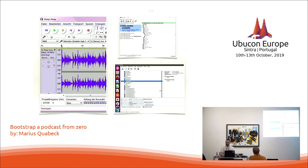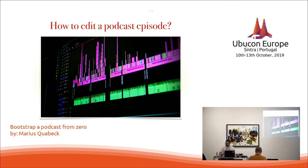But if you have a show with a co-host and you can't be at the same place at the same time, you can also record remotely. You can use applications like TeamSpeak or Mumble, which are available on Linux and have built-in recording functionality. TeamSpeak even has multi-track recordings, so if you talk over each other, you can later sort it out in the edit.